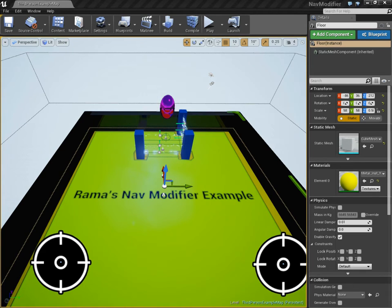Hello there, it's me, Rama, and this is my video guide on how to use nav modifiers in UE4.